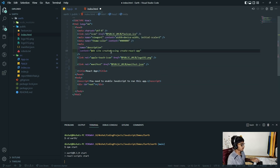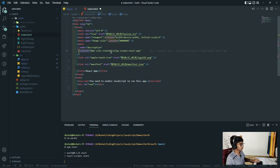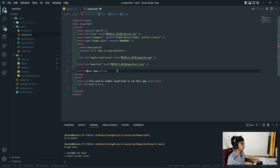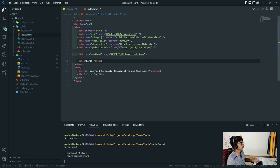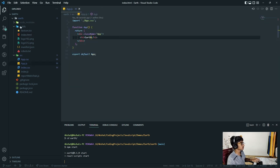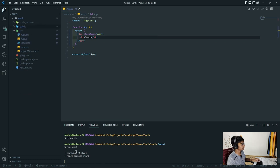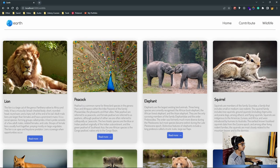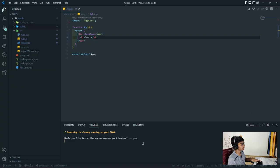I'm going to change the description to 'It's time to save wildlife' and change the title to Earth and save that. Now we can close this. It looks like something's already running, so it's going to open on localhost port 2001. We just have to wait for this - right here we can see that it's actually successfully compiled.